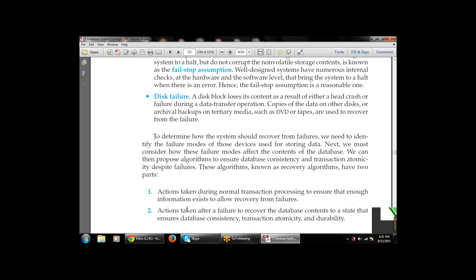Recovery algorithms have two parts. First: actions taken during normal transaction processing to ensure that enough information exists to allow recovery from failure. Second: actions taken after a failure to recover the database content to a state that ensures database consistency, transaction atomicity, and durability.